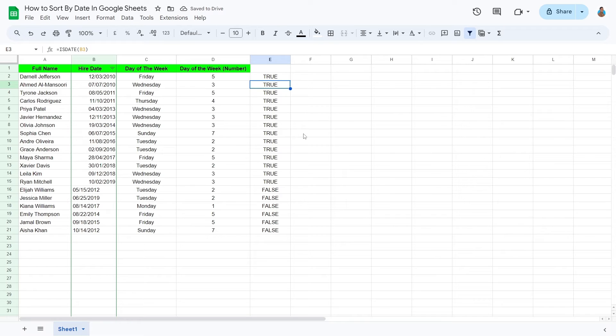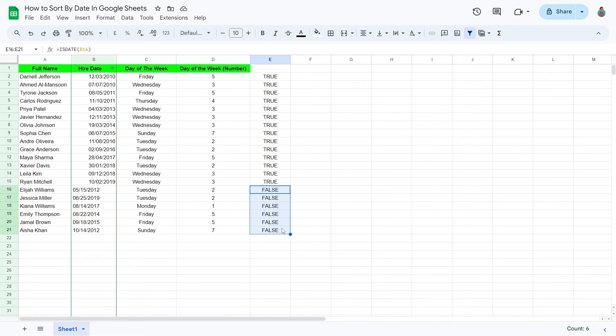Google Sheets responds either with a true or a false value for each date. The ones that are problematic are tagged as false.